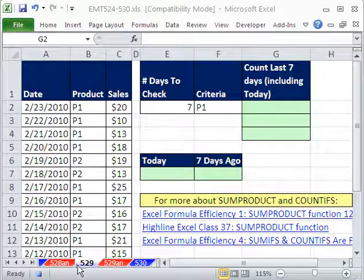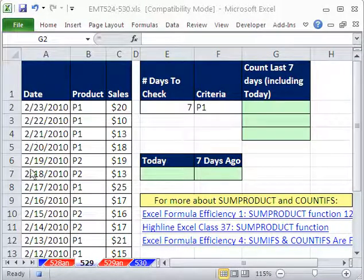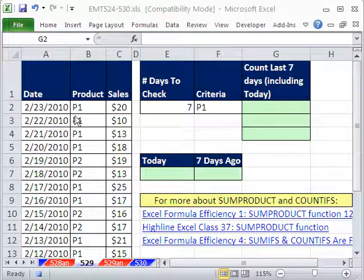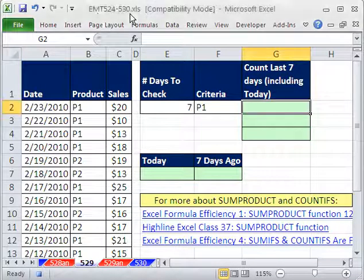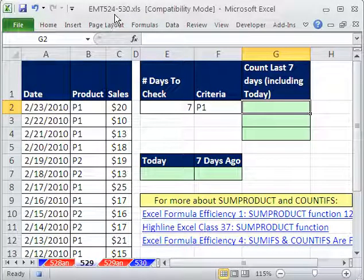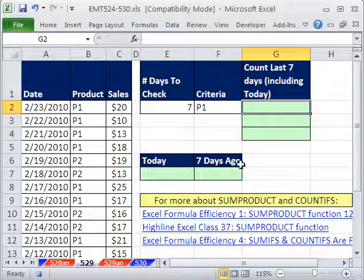Welcome to Excel Magic Trick number 529. If you want to download this workbook and follow along, click on my YouTube channel, then click on my college website link, and you can download the workbook — Excel Magic Trick 524 to 530.